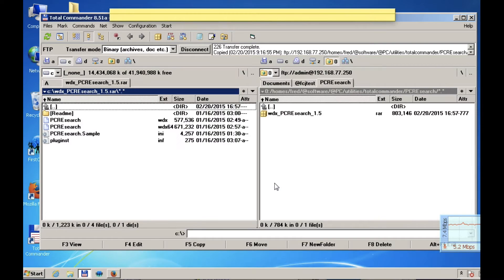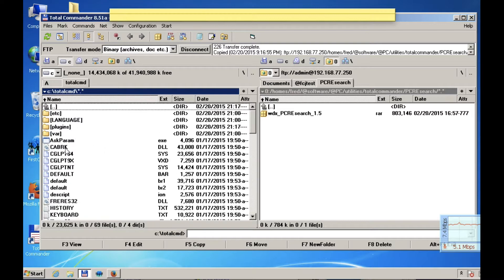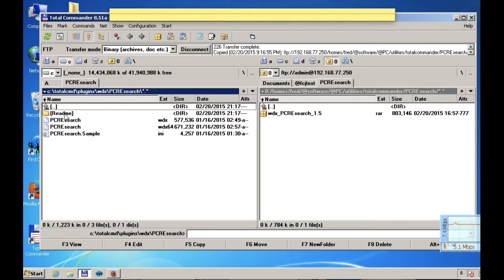I say okay there. Now if I go into the Total Commander folder, into plugins, into wdx — this was not here before — now there's a pcresearch folder.